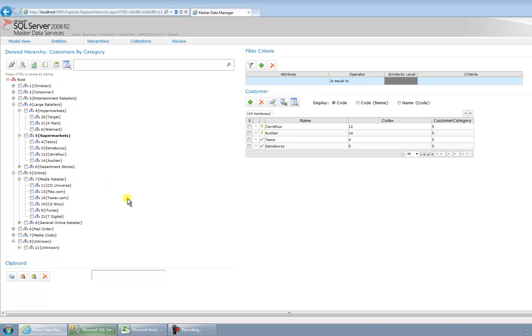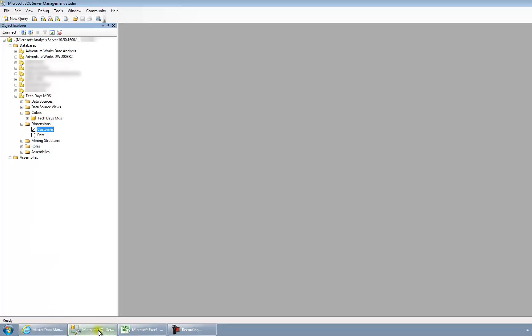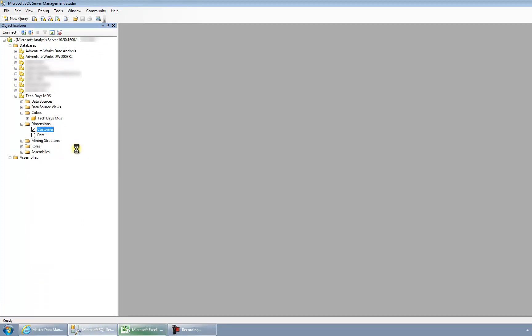So that's done. Now what we'd normally have is automatically the Analysis Services cube would be updated by reading the relevant data from Master Data Services and moving that data into the warehouse. As this is just a demo, I've not got that facility set up. So I'm just going to go into Analysis Services and I'm going to process my customer dimension.